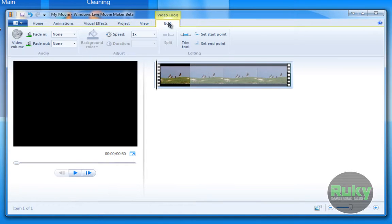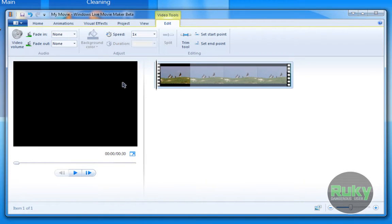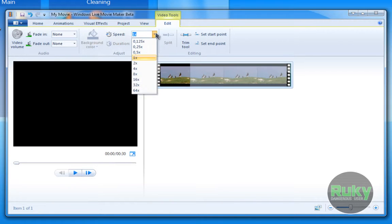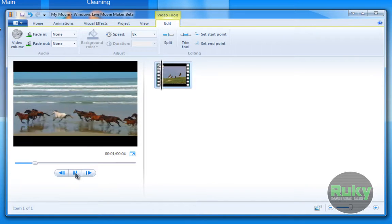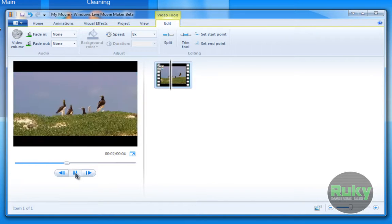There's also a new Edit tab that appears when you select your video. You can fade in, fade out, trim it, and choose the speed of the video. It automatically shows a preview of the video.